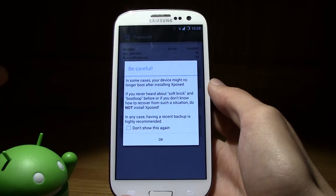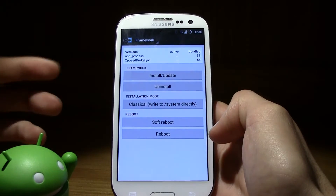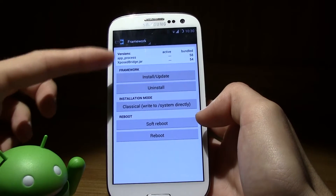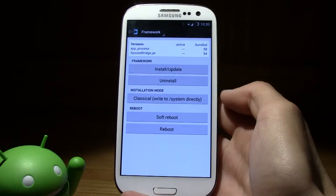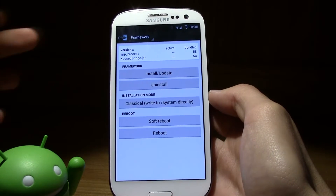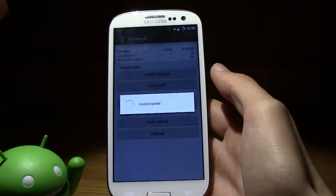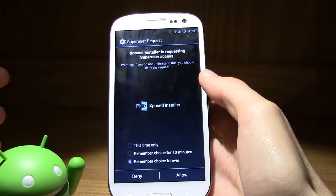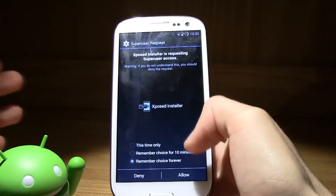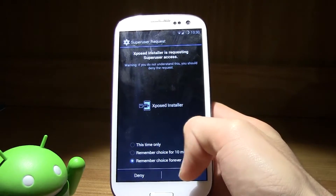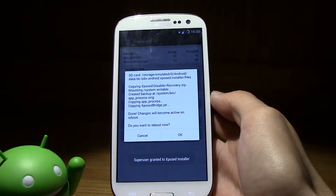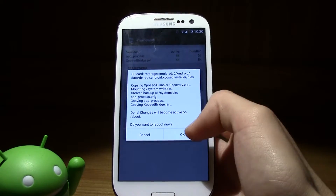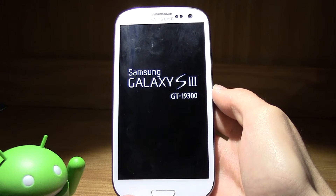Drop down on framework. Basically all you gotta do is just go ahead and click install/update. It is going to install the framework so that you can change and install modules. As soon as you get the superuser request — because you gotta have root like I said — just go ahead and press grant, or allow. Now the application was allowed to get root access.